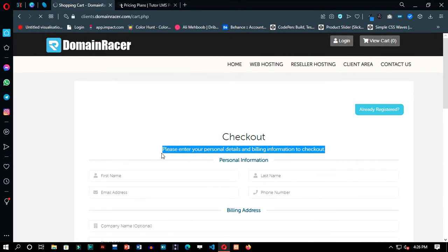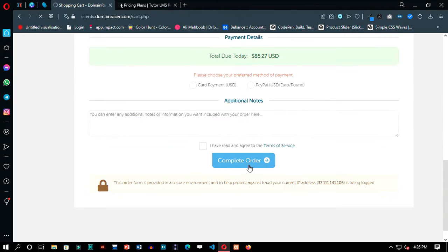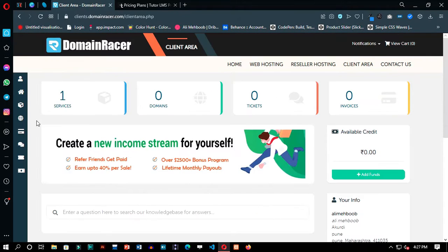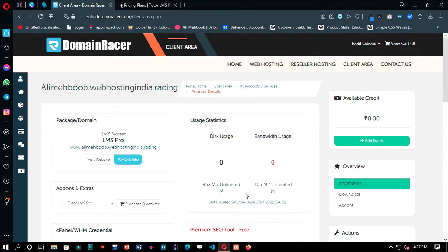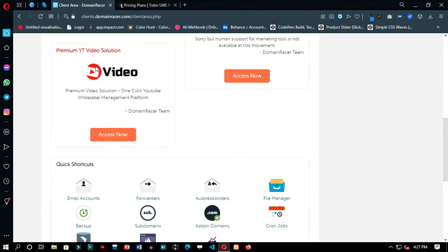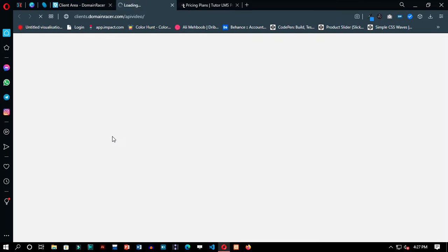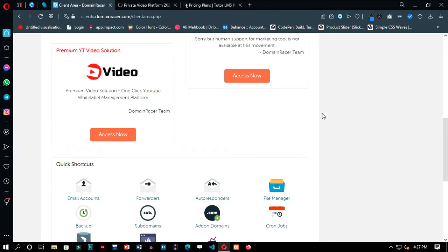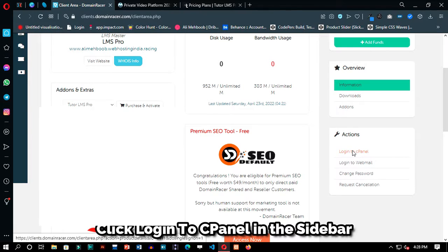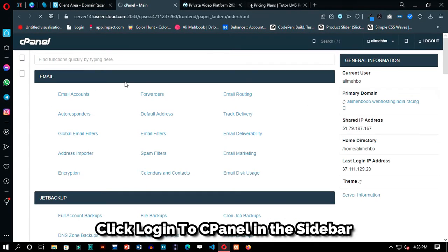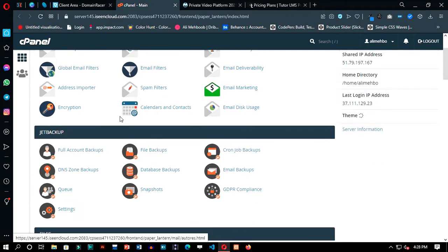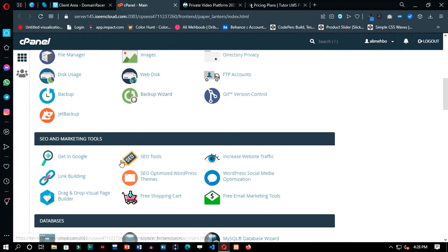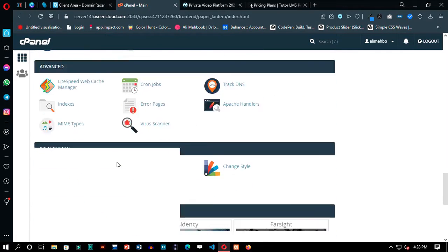On the checkout page, you have to write your personal and billing details to make your account and move further. In your client area, go to your Active Services section — you will have your LMS hosting details there. Then scroll down in your cPanel to find the WordPress software installation.